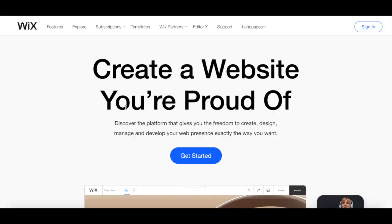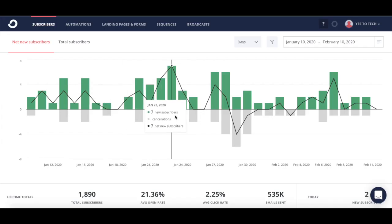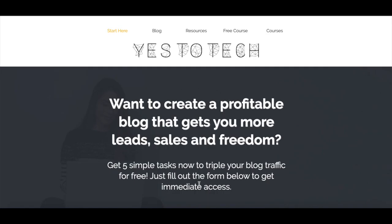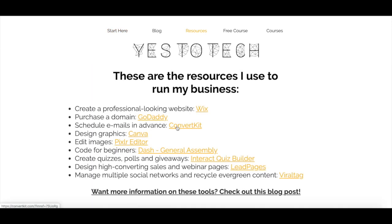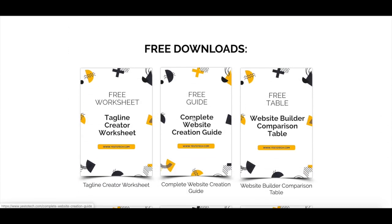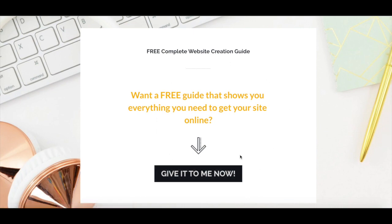There are three general categories that you can choose from when deciding which landing page software is best for you, each one at a different price point. At the most affordable end, you can use your own website or blogging platform to create a landing page. You're already using and paying for these platforms for your website or blog, so there's no need to purchase any additional software.